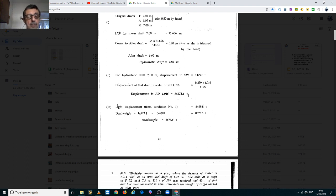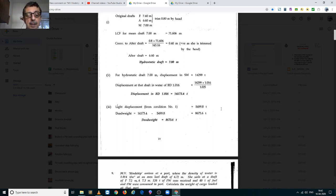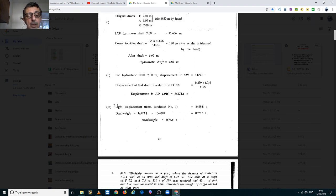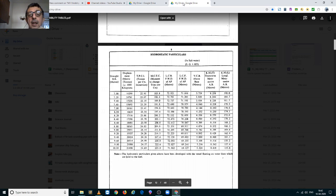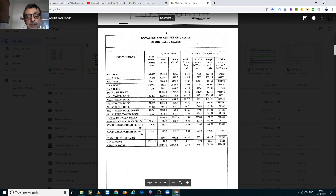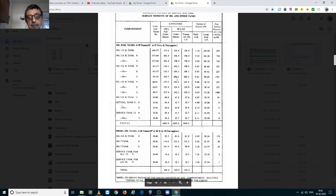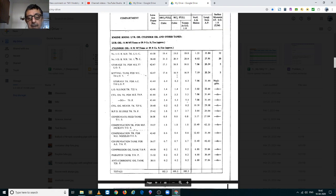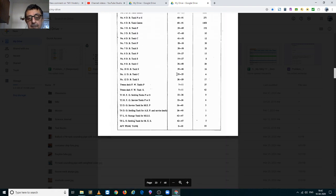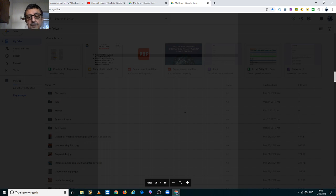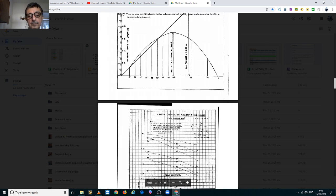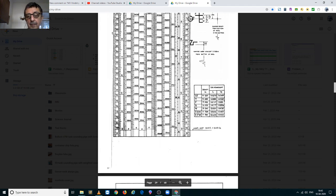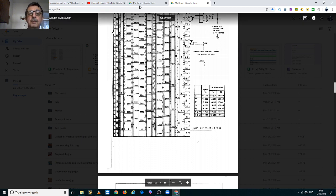Now, we have to find her dead weight. To find her dead weight, you have to know her light displacement. Her light displacement is found from this page on the hydrostatic tables. Here you see it is 5,500 metric tons. This is her lightship weight.